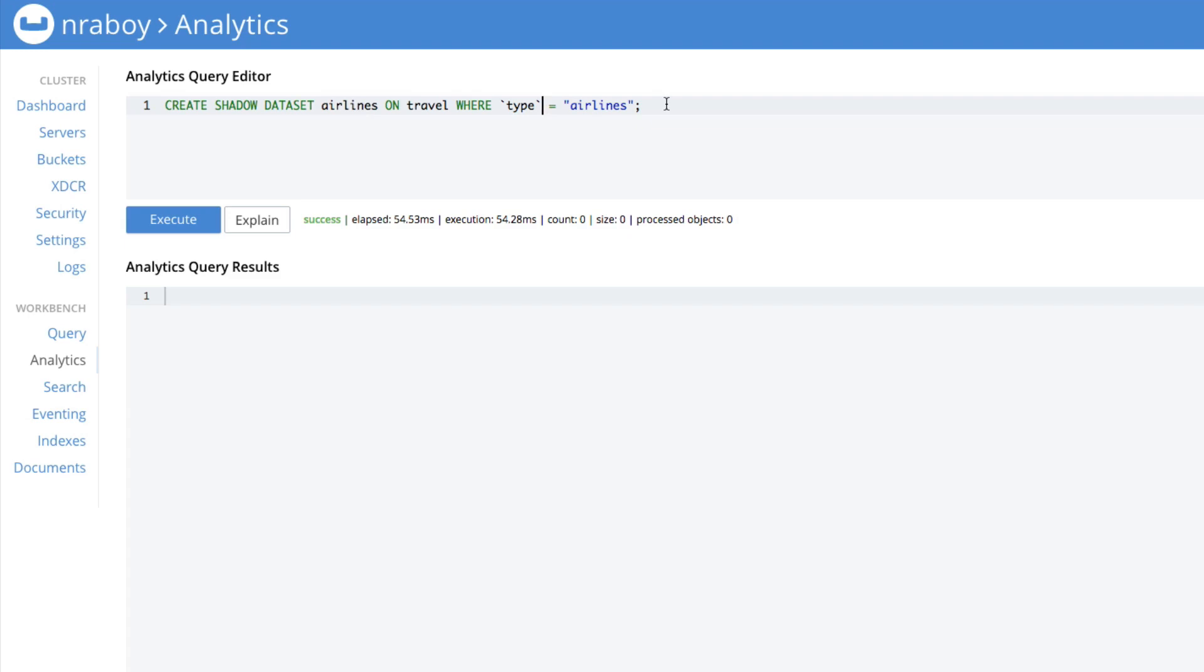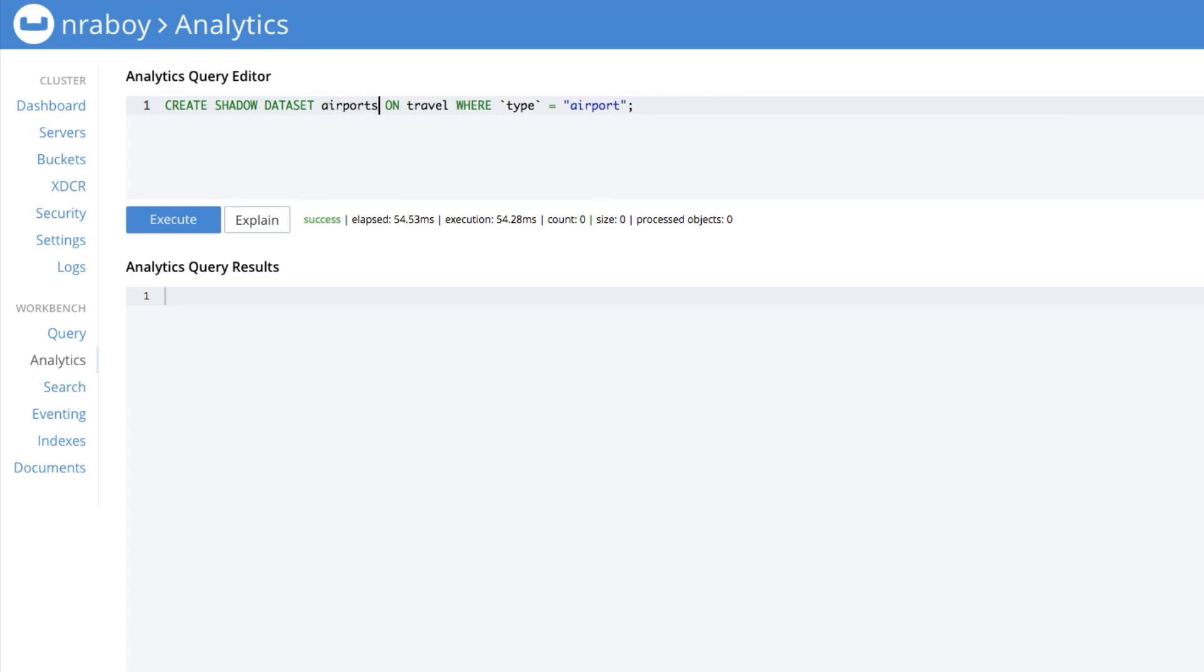Let's go ahead and create another data set. This time, let's go ahead and say airport. And let's go ahead and say type airline. That's actually probably airline singular. So we'll fix that. So let's do airports, execute.